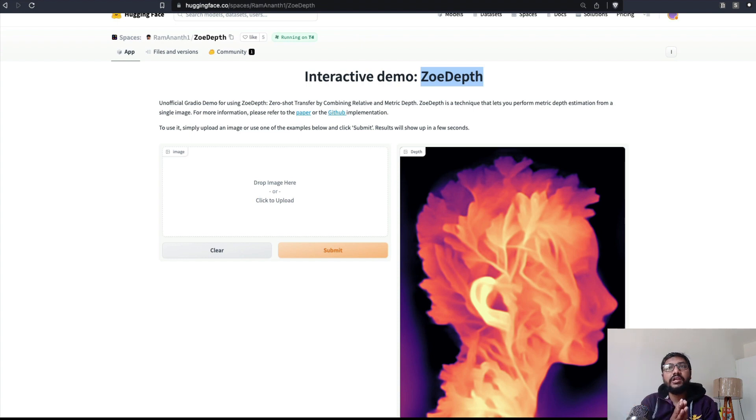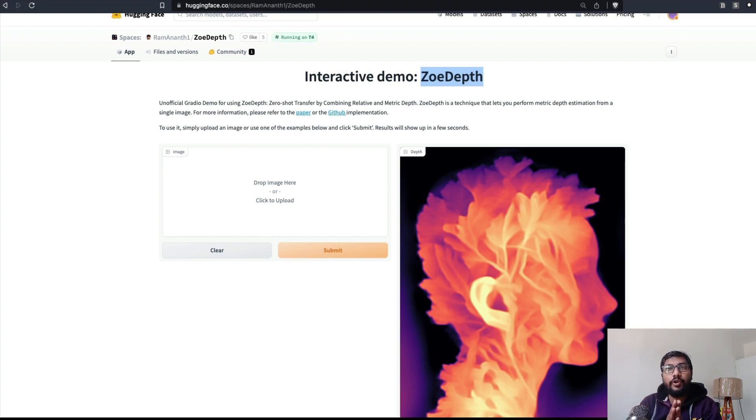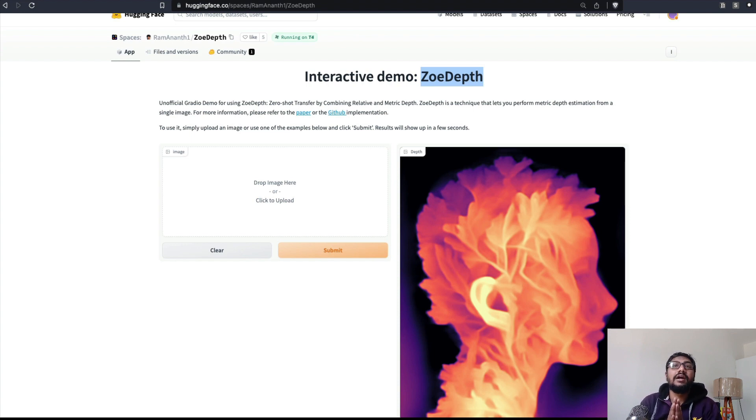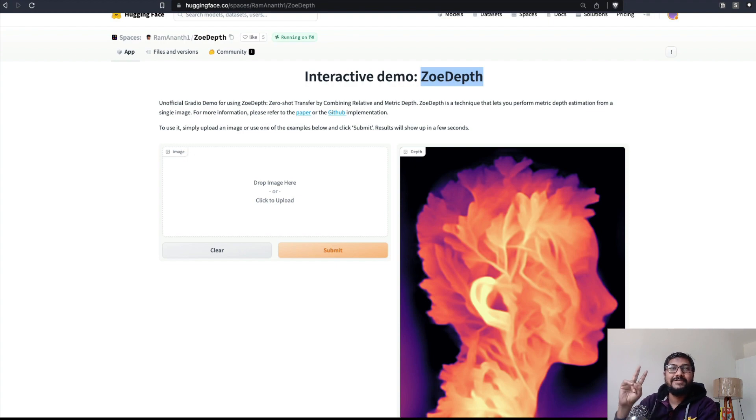And I think ZoeDepth looks quite interesting and that's why I wanted to make a very quick video on it. All the required links will be in the YouTube description; please check it out. If you have any questions, let me know in the comment section. Otherwise, see you in another video. Peace!